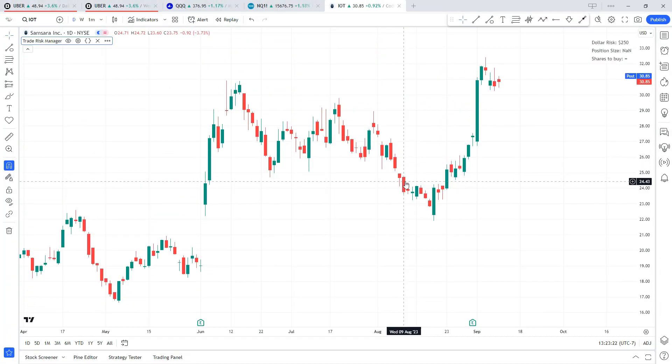Hey traders, it's Brandon from Amphibian Trading, and in this video we are going to be going over how to use the Equity Trade Risk Manager, which is the indicator that I just released for TradingView.